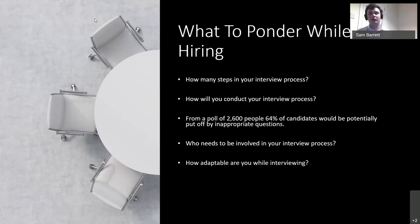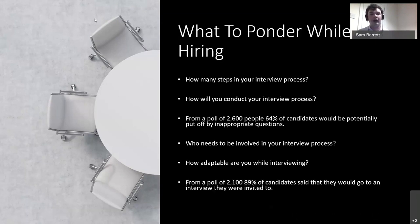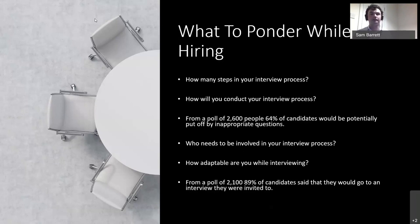How adaptable are you while interviewing? People put their own time aside to come and meet you and to do their application. I did a poll of 2,100 people, and 89% of candidates said they would attend an interview they were invited to. The vast majority of people will put time aside and come see you. So if you've invited them for interview, put time aside and stick to that time to make sure people feel appreciated when they come to see you.